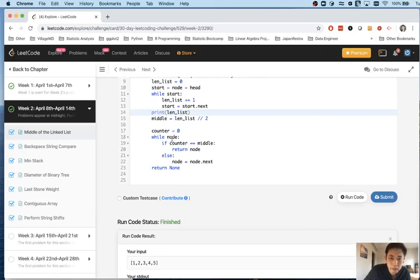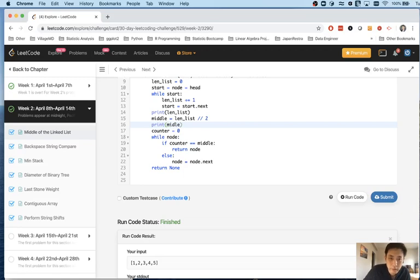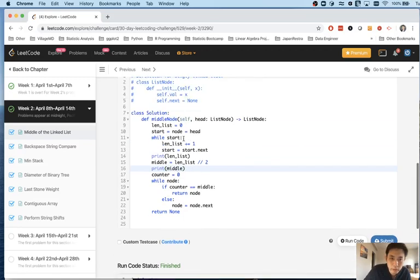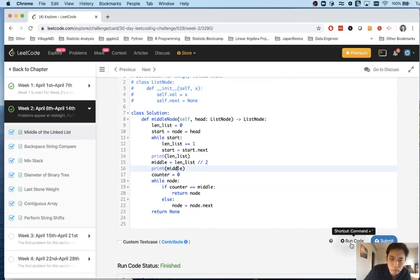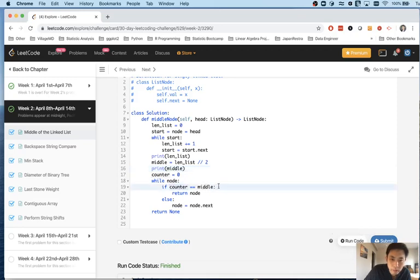So while node equals. Okay. Find what I calculated as the middle. And while node to point to the start. Yep. Counter equals middle.